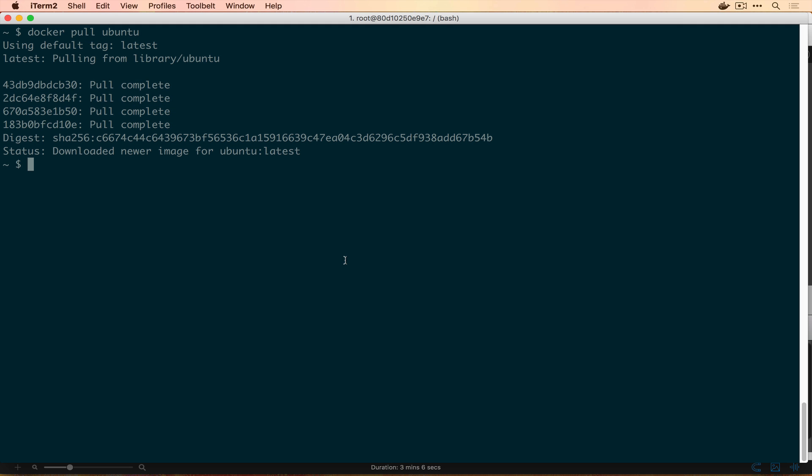Before we go further, let's cover a few terms. Images are pre-packaged bundles of changes made to a file system. Imagine you start with Ubuntu — the bare-bones OS — and then apply changes: install something new or make a configuration change, and that becomes a different image by stacking layers. Containers are probably the most important thing — that's when you take an image and actually run it. We can do that with `docker run`, passing flags to make it interactive, then giving it an image and a command.